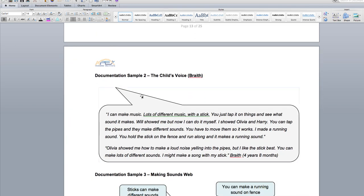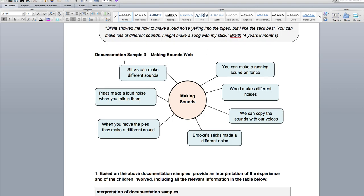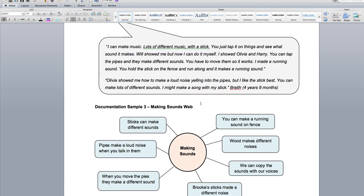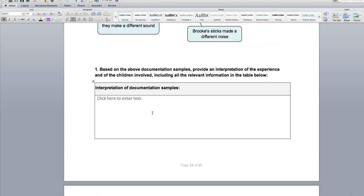You've also got another type of observation sample called child's voice, and then there's a planning web about making sound. Once you read all that information, you have to come down to this question: based on the document samples, provide an interpretation of the experience and of the children involved, including the relevant information in the table below. You must answer in here and interpret the document samples. You need to read the questions thoroughly so you have an understanding.